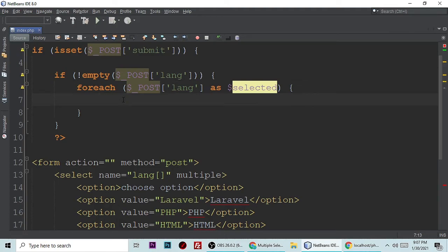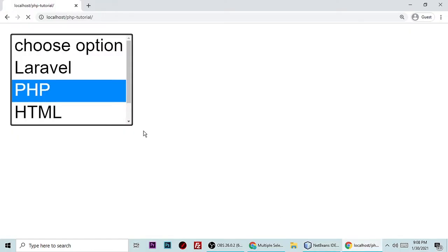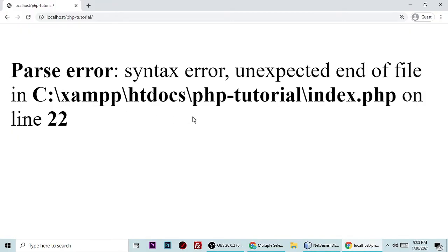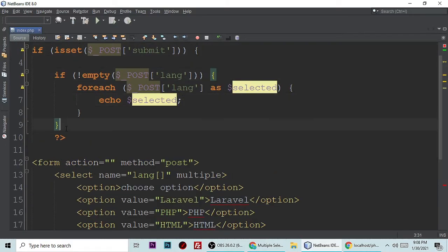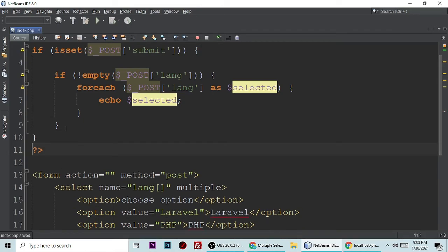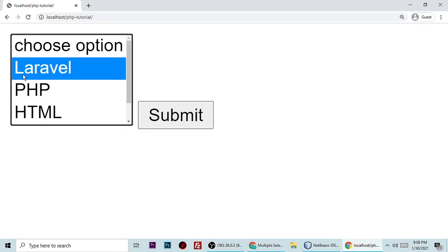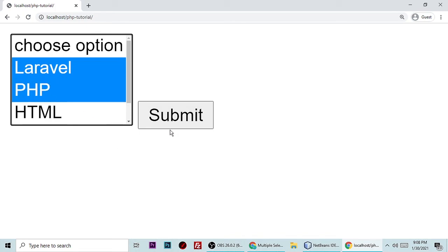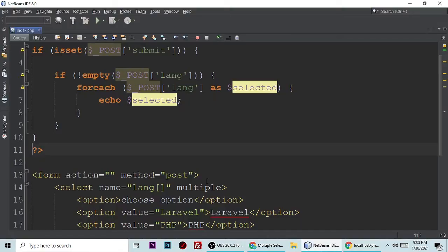Then simply we can echo this selected data. Let's put echo and semicolon. Save and run. Syntax error line 22, we forgot to close a bracket. Save and refresh. Now it's good. Let's choose Laravel and PHP and submit. It says Laravel and PHP, but we want it in separate lines, so let's put BR tag.